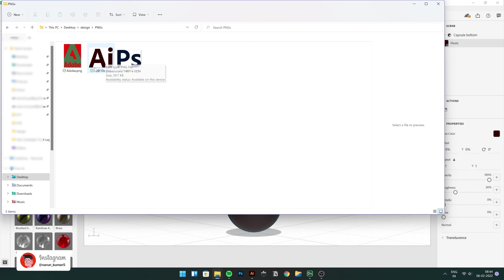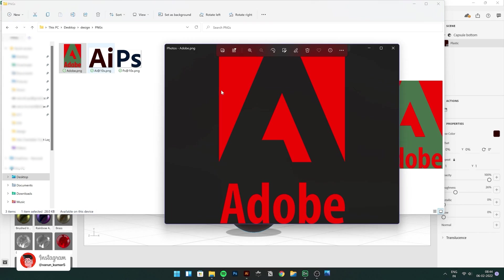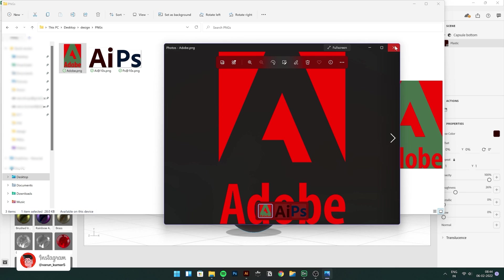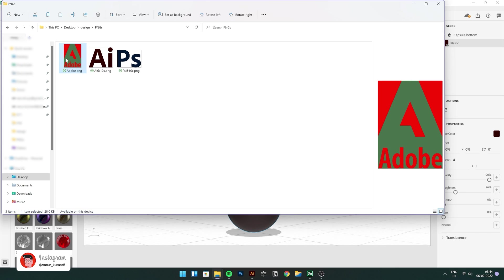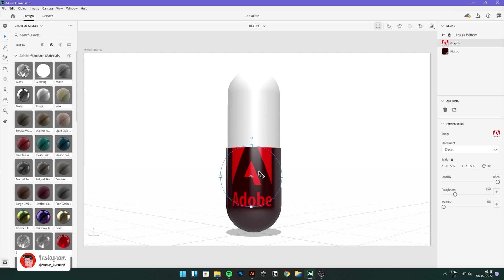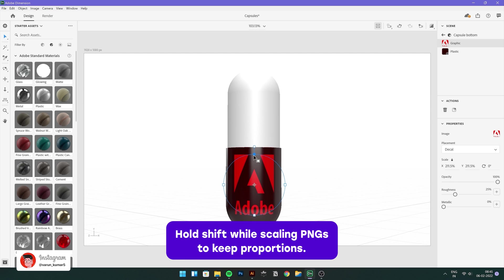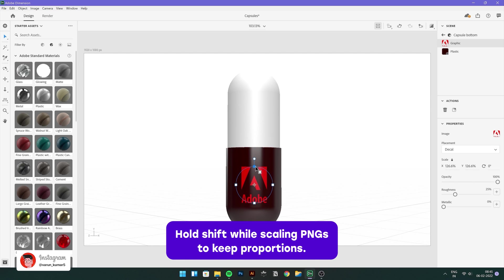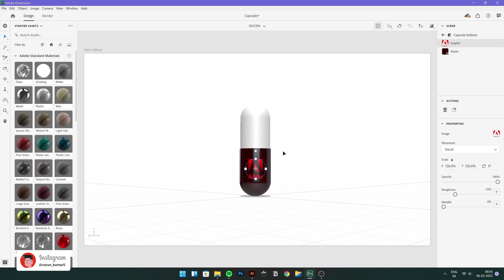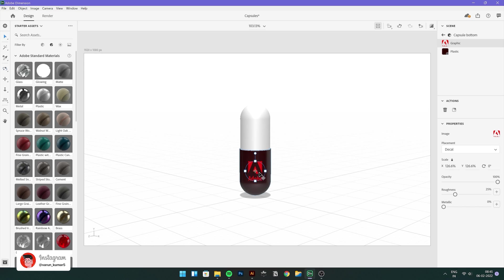I have Adobe logo here that I want to put it on as a decal, as a sticker. Here it is. And I'll just quickly drag and drop it here on the bottom. Just reposition it a little bit. Hold shift to scale it while keeping proportions. Yeah, looking good. Nice and easy. I'll just move it up a little.